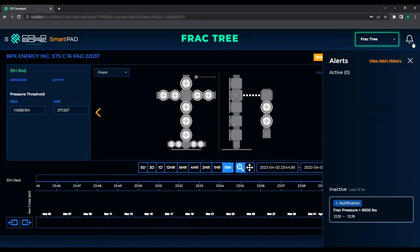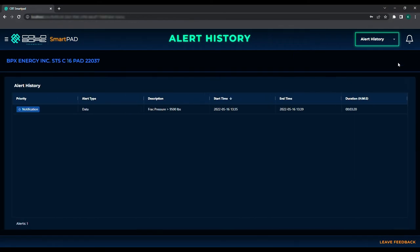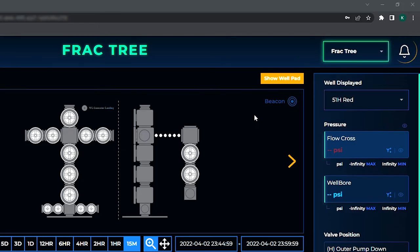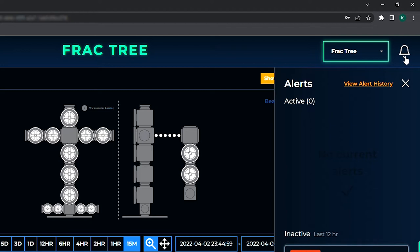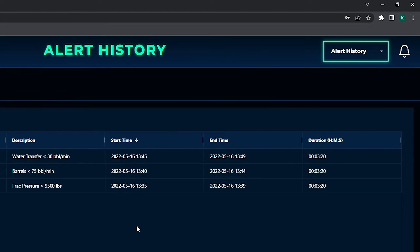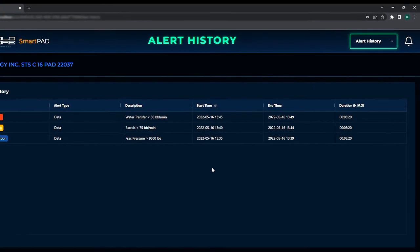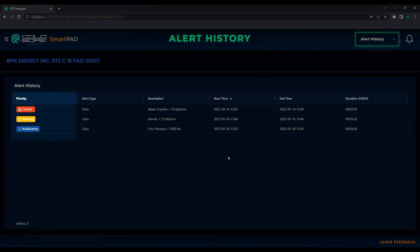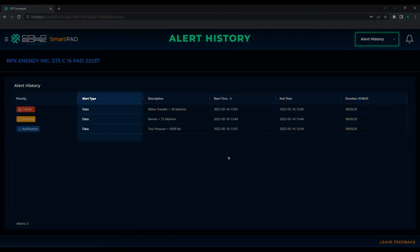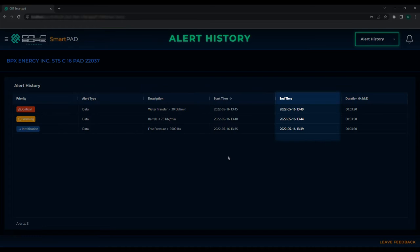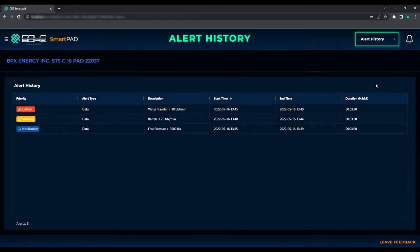All inactive or historical job-based alerts and alarms can be found under the Alert History page in SmartPad, which is accessible through the drop-down menu in the top right corner. Here, you'll find all historical alerts and alarms for a job showing their priority level, alert type, description or the title of the alert, start time, end time, and total duration that the alert or alarm was being triggered for in one instance.